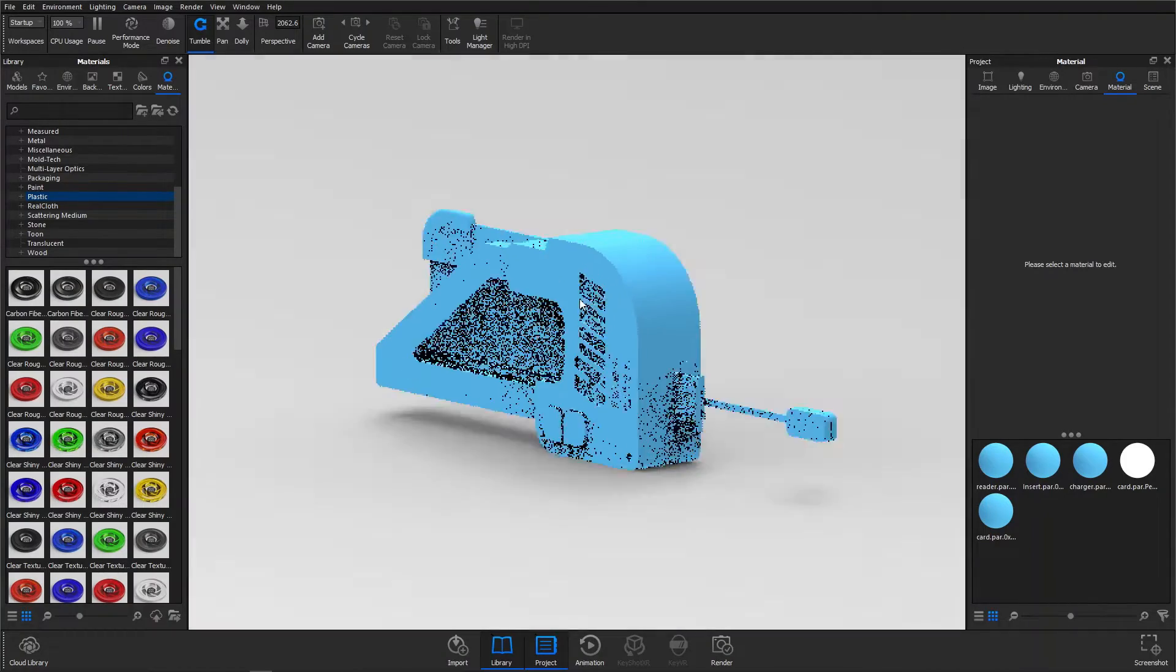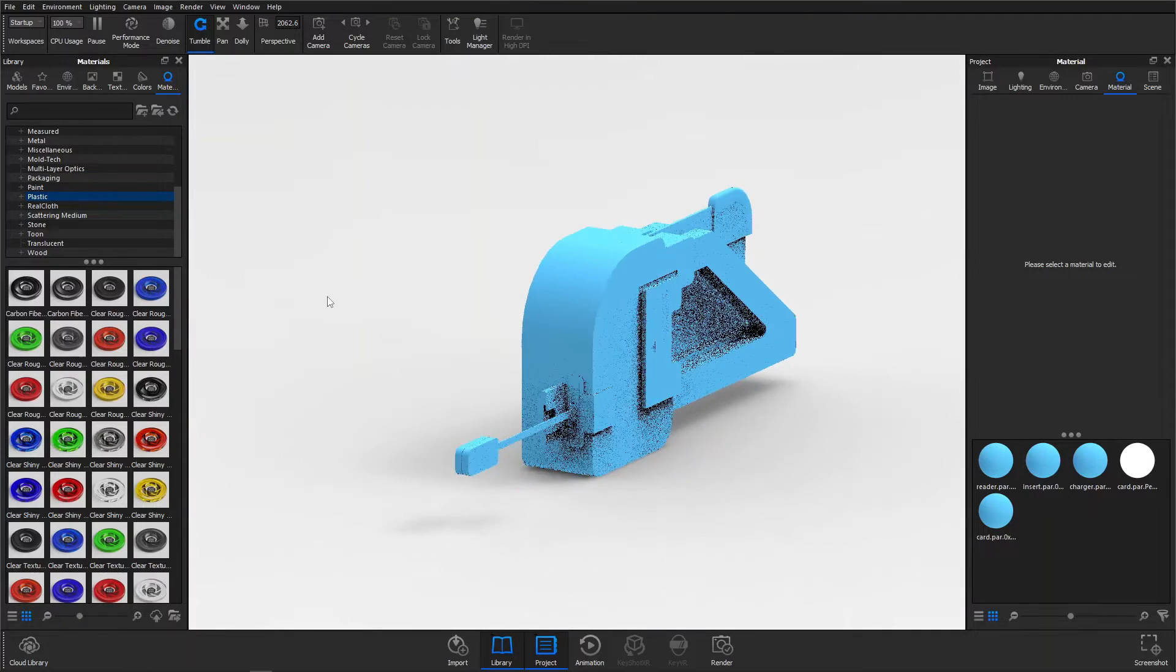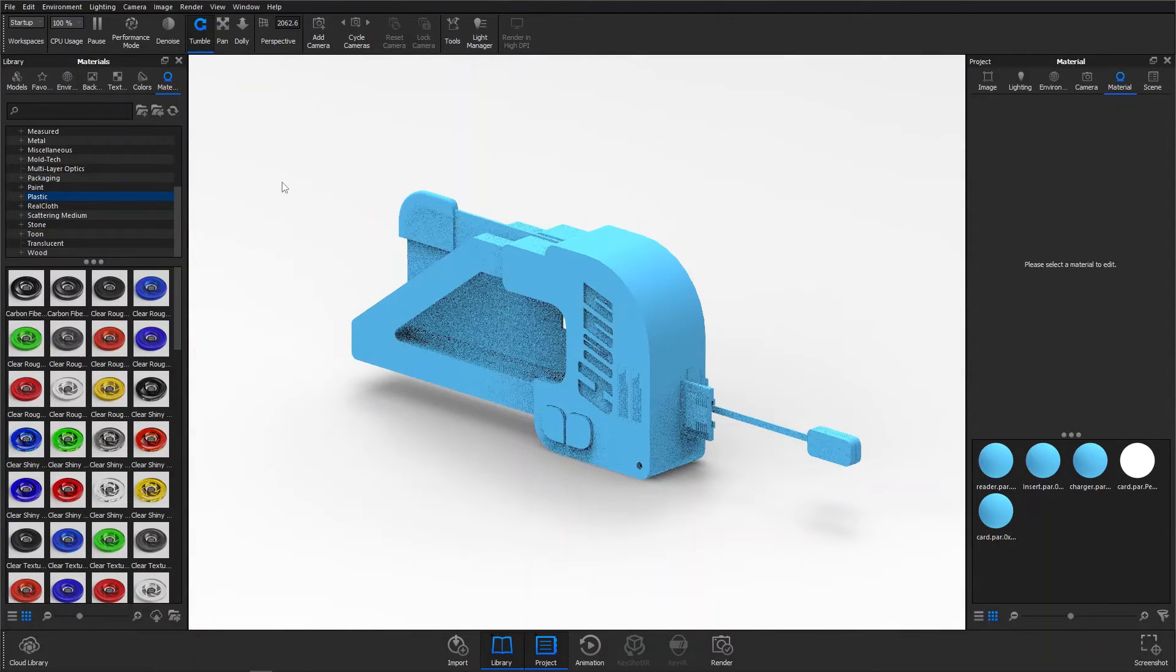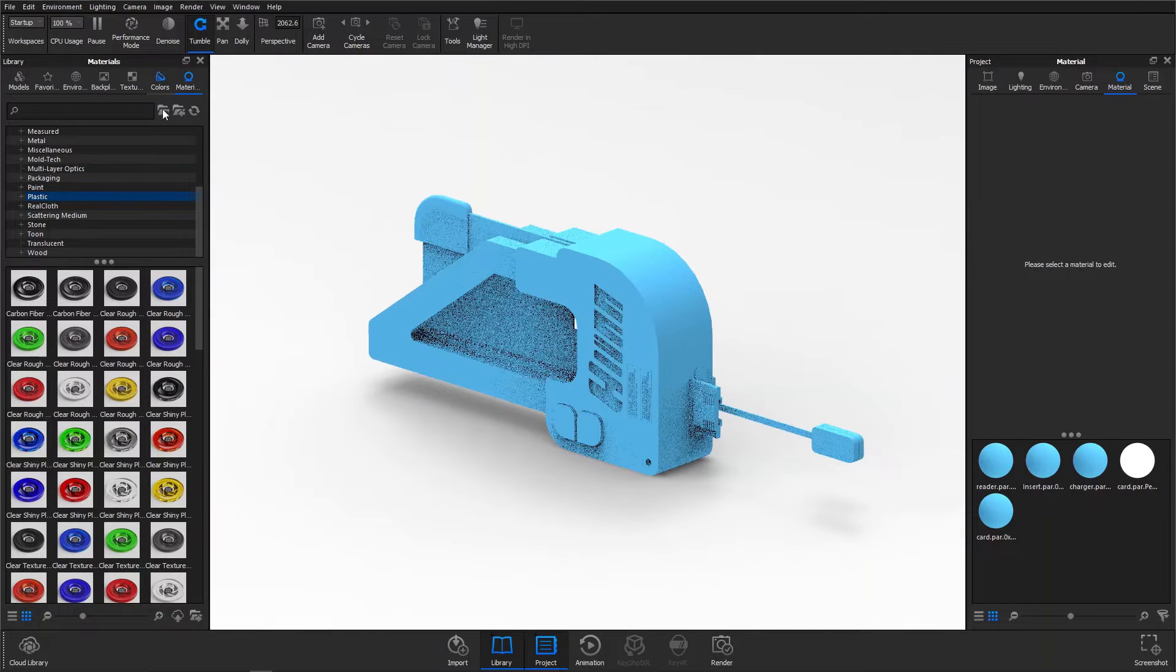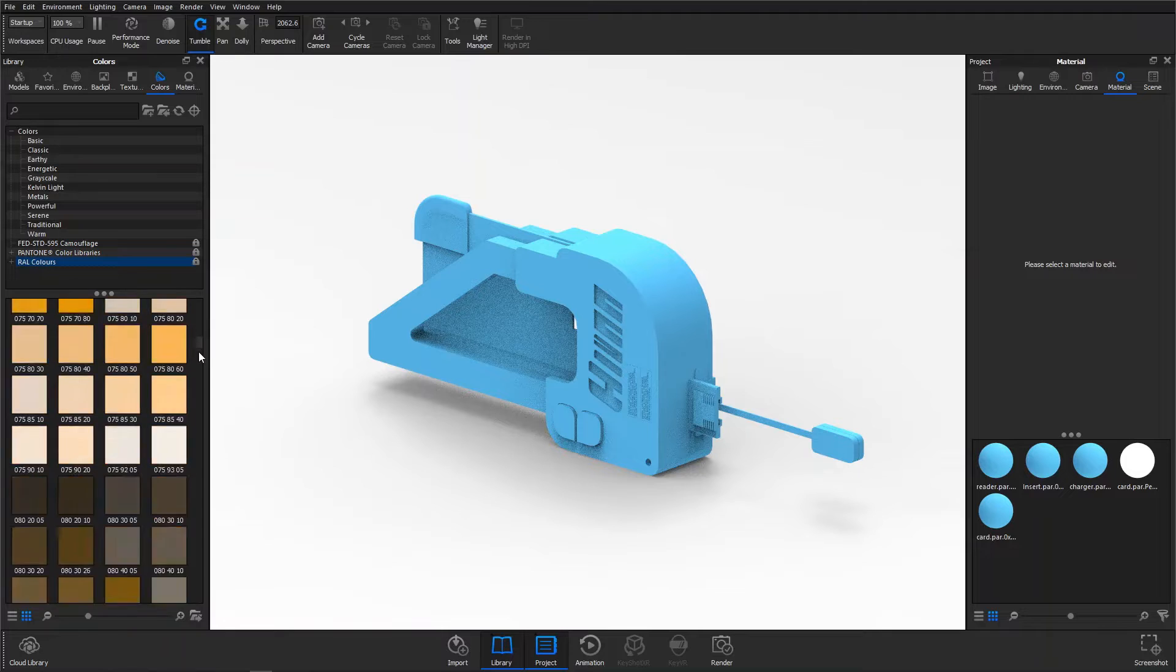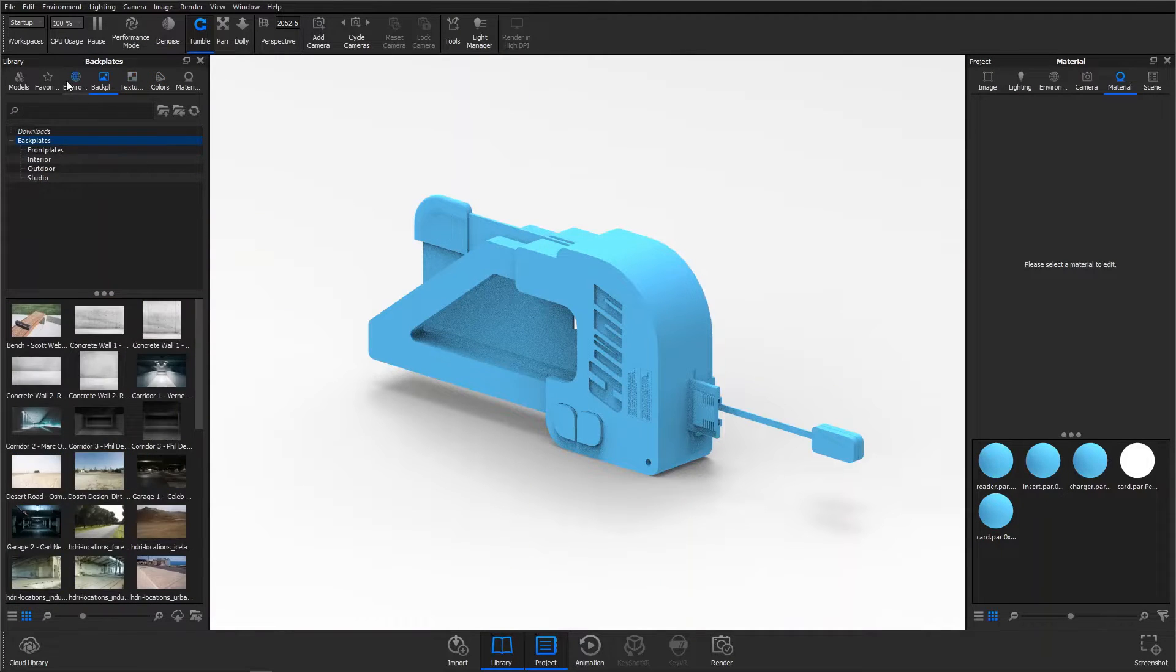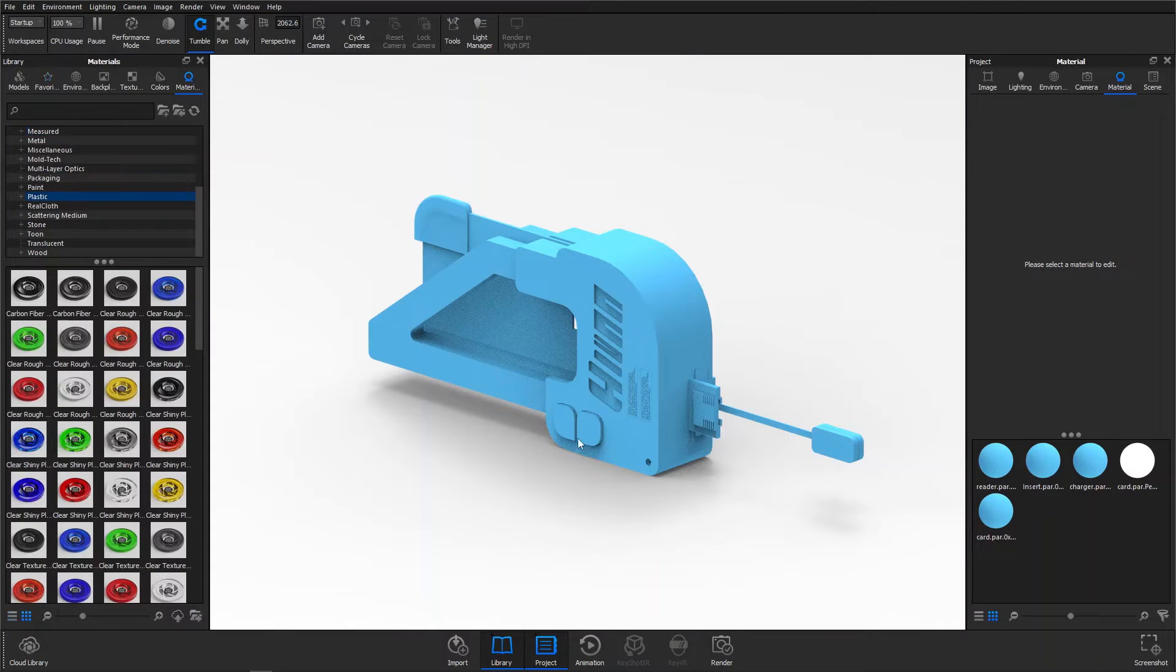If we take a look at this interface, you'll notice there are two main panels on your left and right. On the left panel it consists of materials, colors, textures, background, environment, and so on.